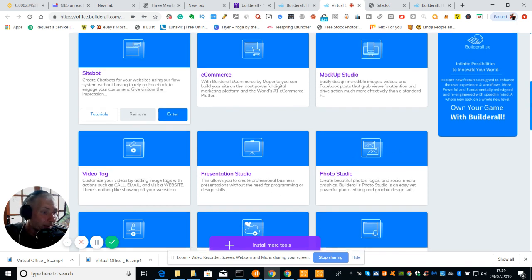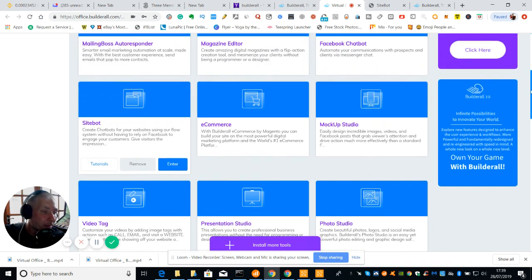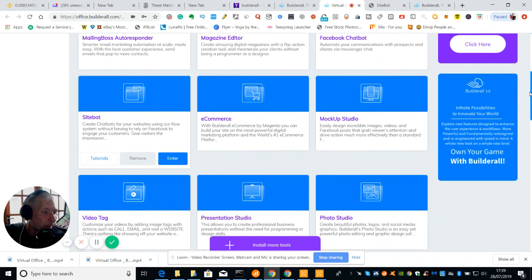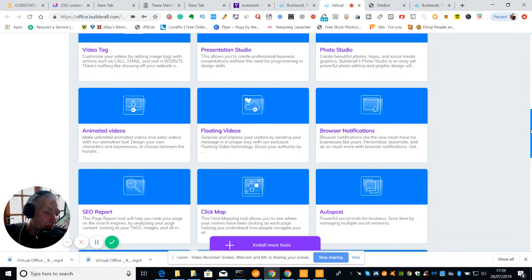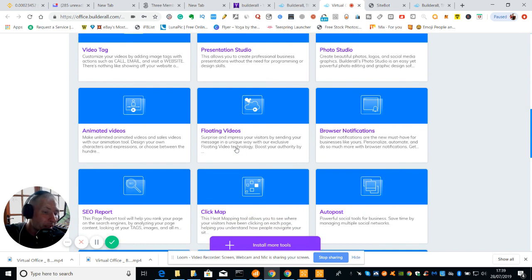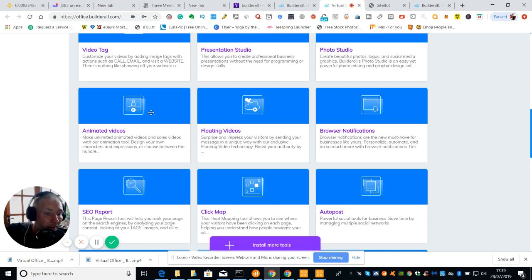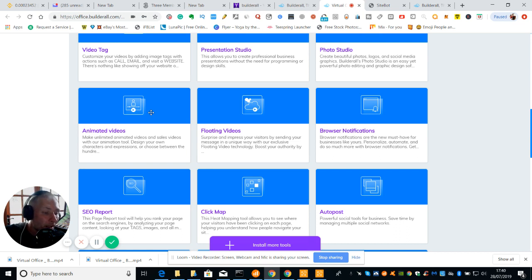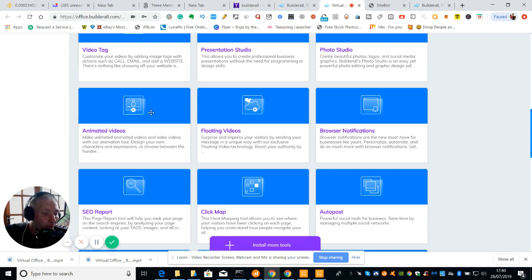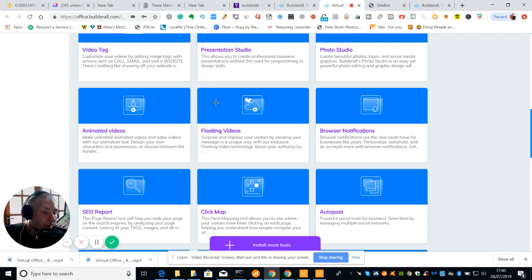It's really good. Incidentally I did need to mention that there is Canva now which is built into BuilderAll as well. We've got animated videos. Make unlimited animated videos and sales videos with our animation tool. Design your own characters and expressions or choose between hundreds and hundreds of different templates. This BuilderAll is phenomenal really because it gives you all tutorial. If you find anything you're not sure of you just raise a ticket and there's a guy there or a woman which will help you out.